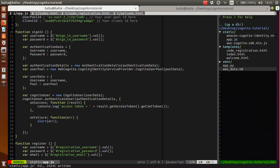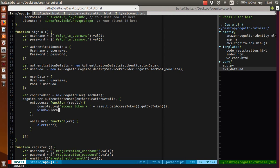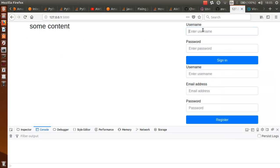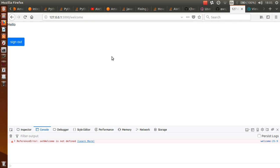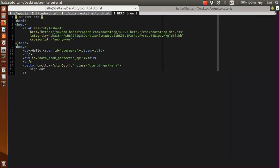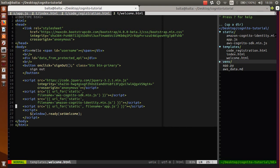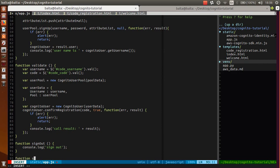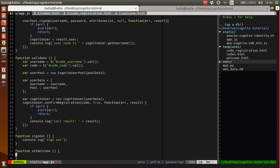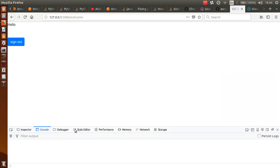If user successfully logs in, we can redirect this user with window.location.href equal to '/welcome'. Let's check this again - 'test', 'testtest' and sign-in. Yes, we are here in our slash welcome route. We will fix this - this is from our welcome.html, and on load we call the setWelcome function. So we can define this function here with nothing, and there is no error. Great.